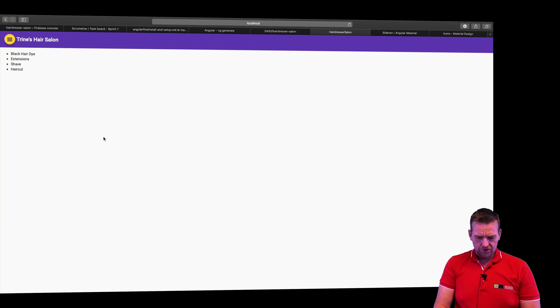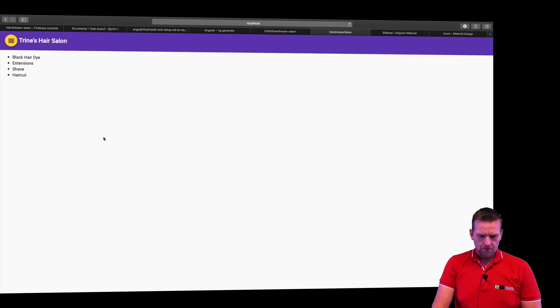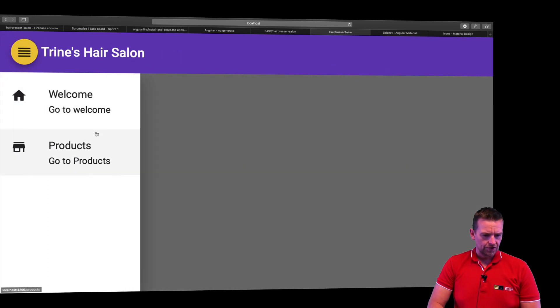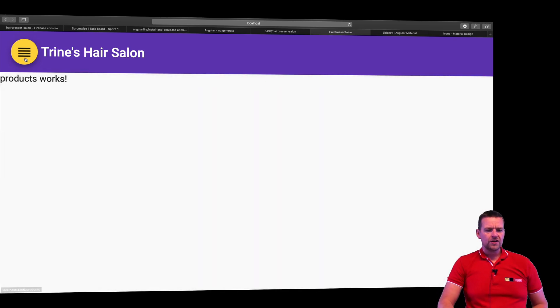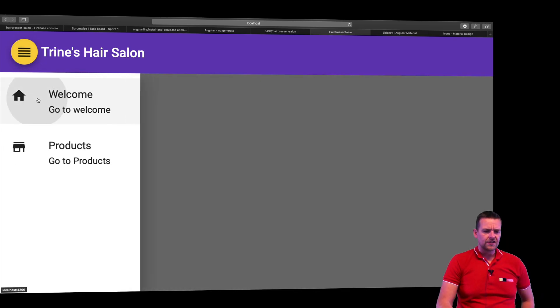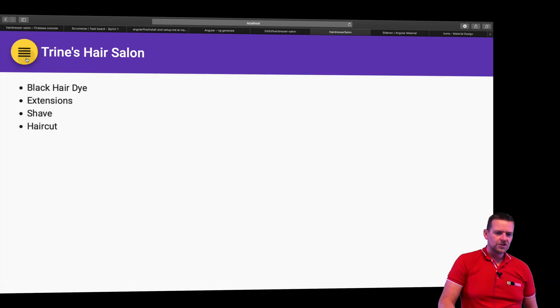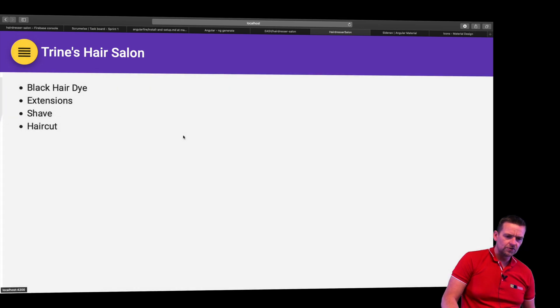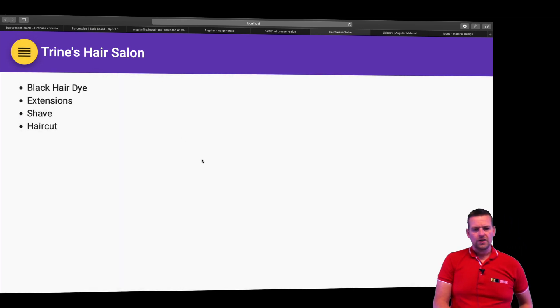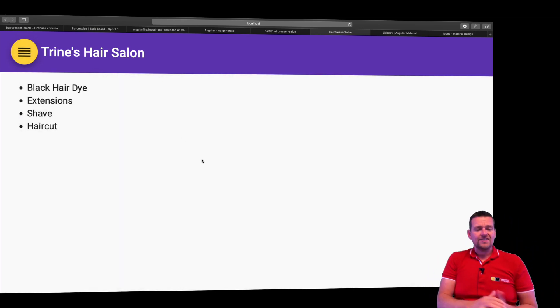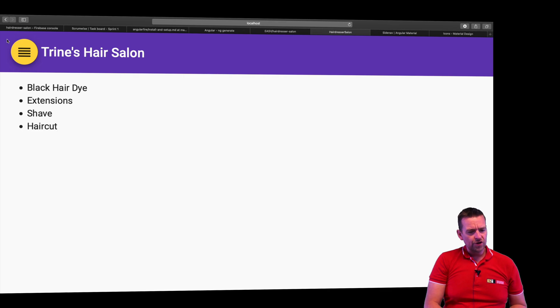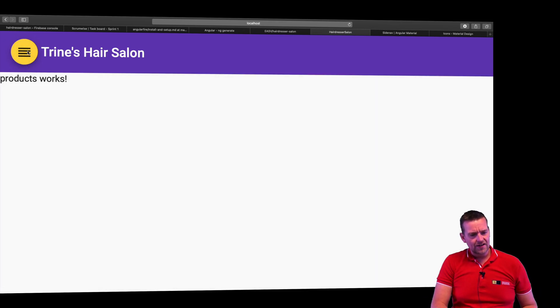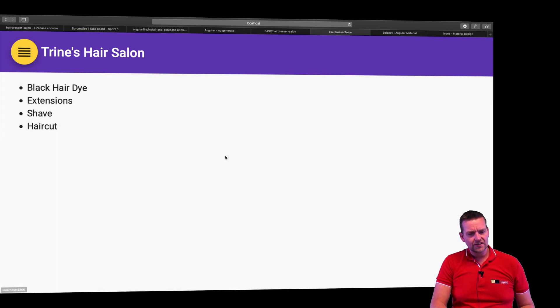And there we go. Now we can see it. That looks fine. Let's just zoom a bit again. And it still looks perfectly fine. So now we can go to the two pages. You can see when I press one or the other, products work and the other one goes to the welcome page. That's it. We now have a fully running side nav that can be shown and hidden.